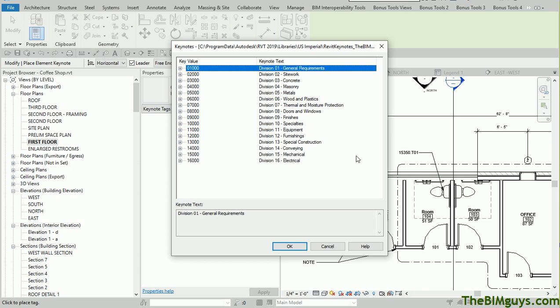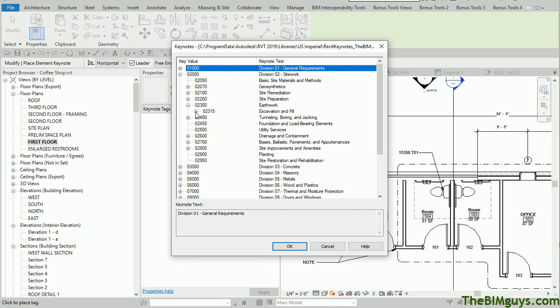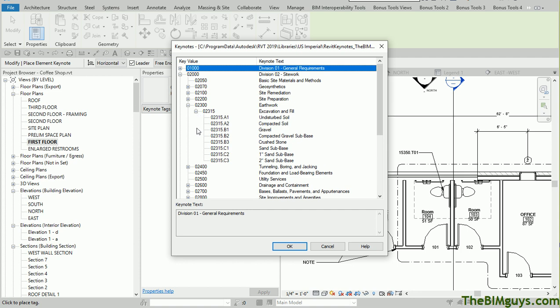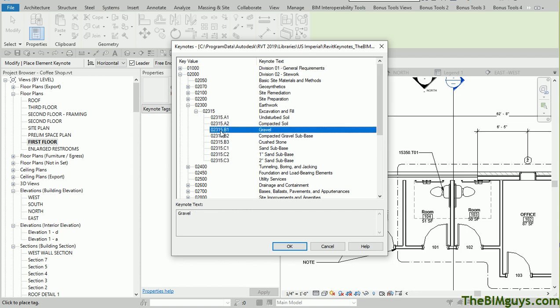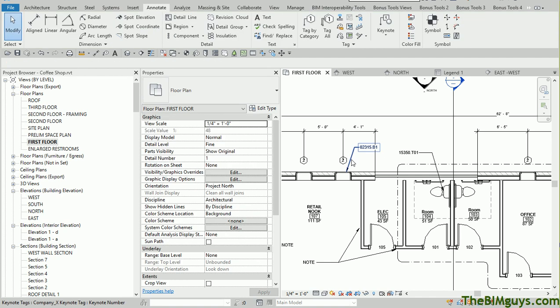Notice that it's pulling the 16 divisions here because we're using a different set. I can work my way down, go to 2000, and see it says here Basic Site Materials and Methods. I could choose that, or I could come down a little further and choose whatever I want. At one point, you get down to a point, you say OK, that is gravel. I know it's not really gravel, it's a window, but you get the idea. I'm going to hit OK on that, and you'll see how now it says it's using that particular tag.